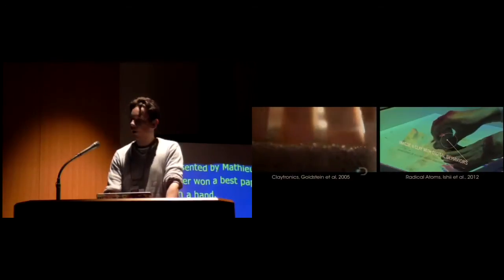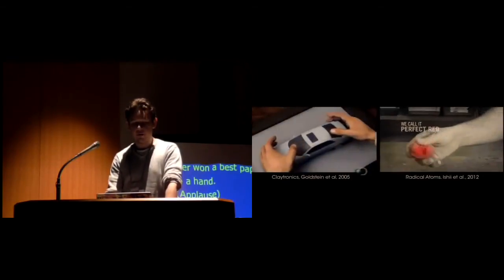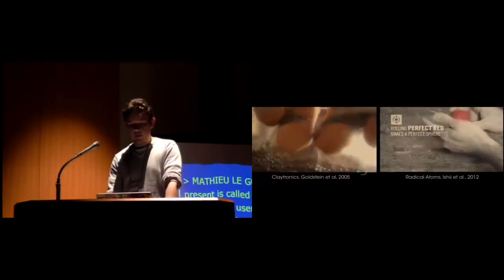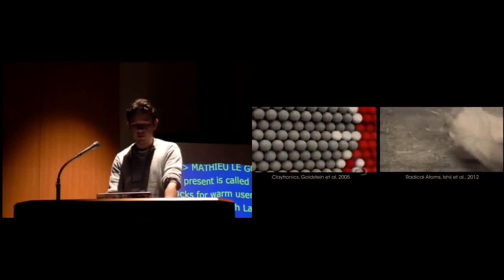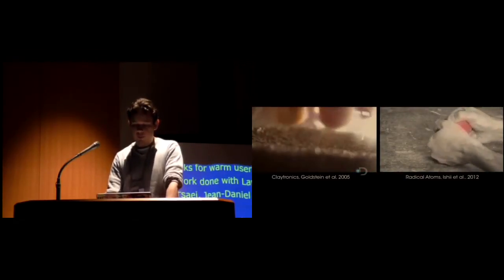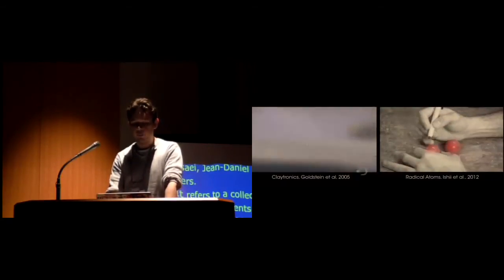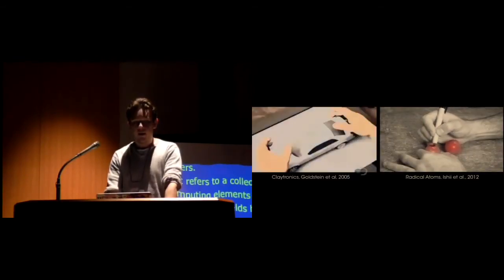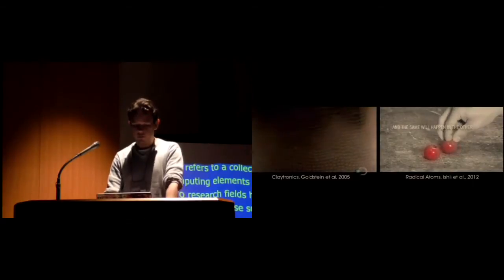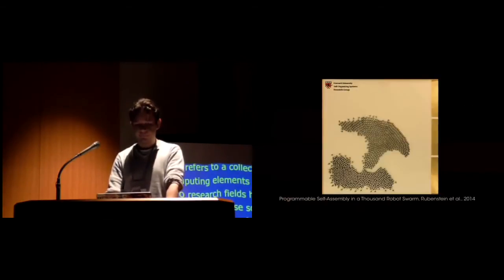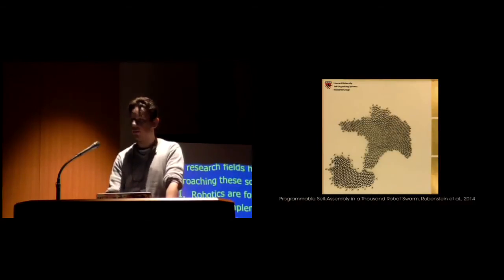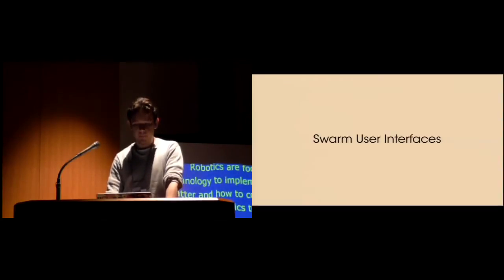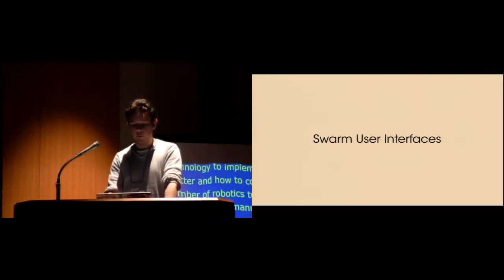The term programmable matter appeared in 1991 with Toffoli and Margolus to refer to a collection of fine-grained computing elements arranged in space. Two research fields have been approaching this so far: robotics and HCI. Robotics researchers are focused on creating technologies to implement programmable matter, investigating how to combine large numbers of robots to create reconfigurable modular systems. Meanwhile, HCI researchers have concentrated on conceptual ways to interact and manipulate dynamic physical matter.